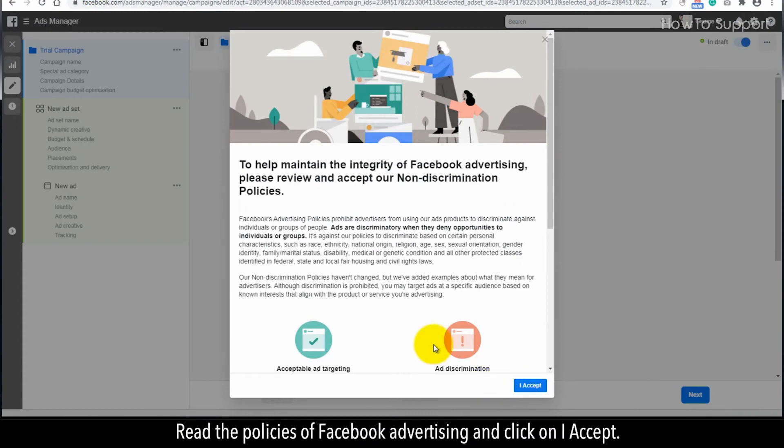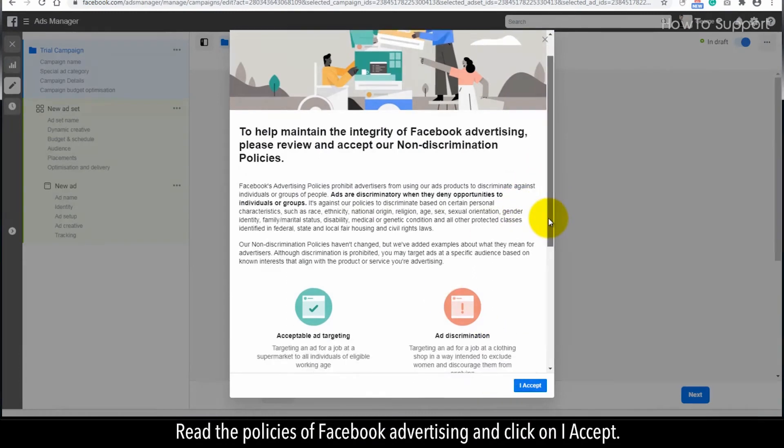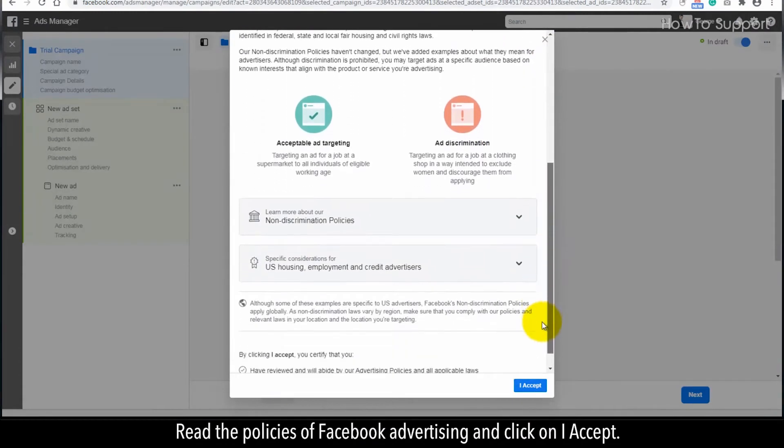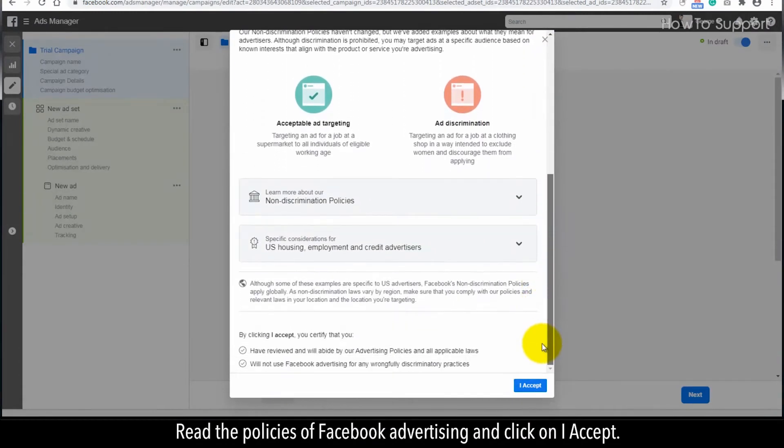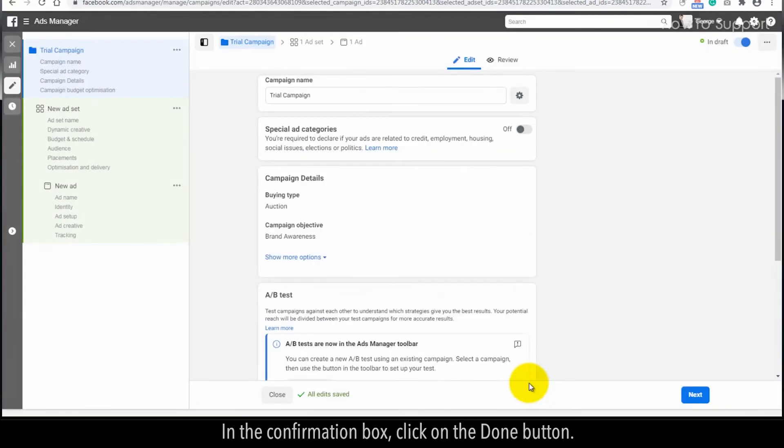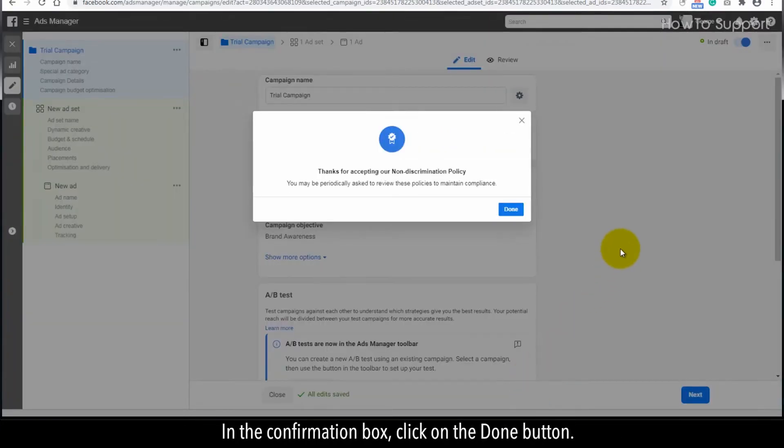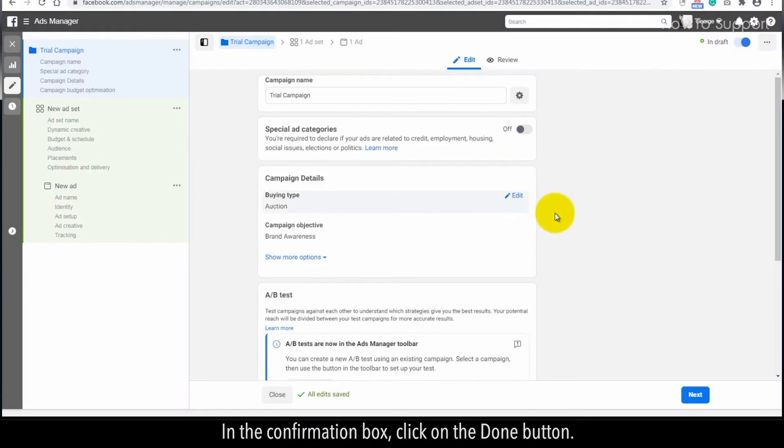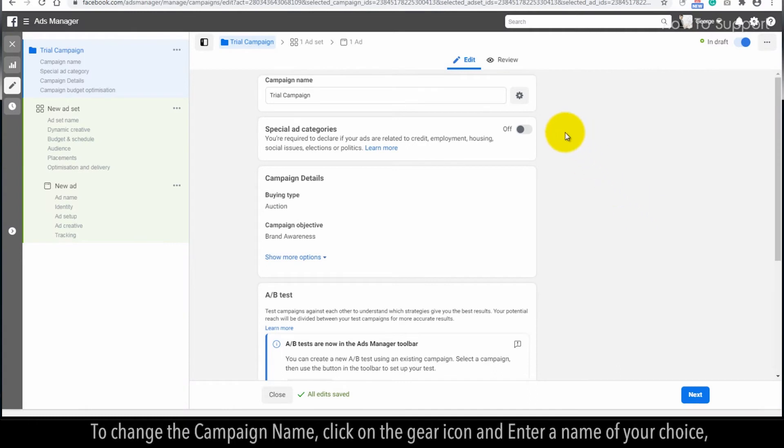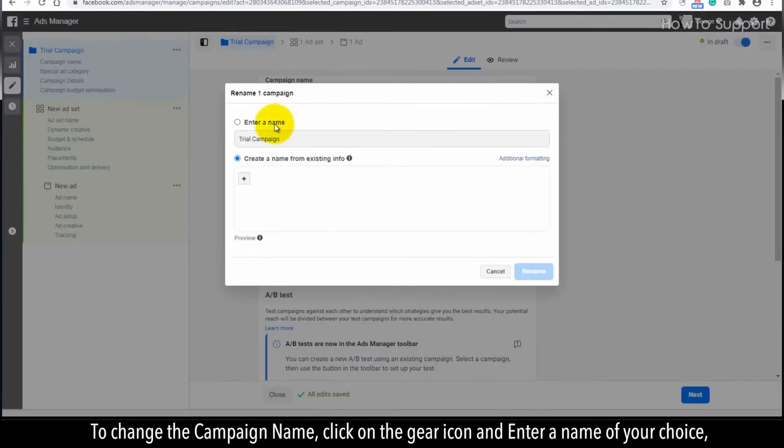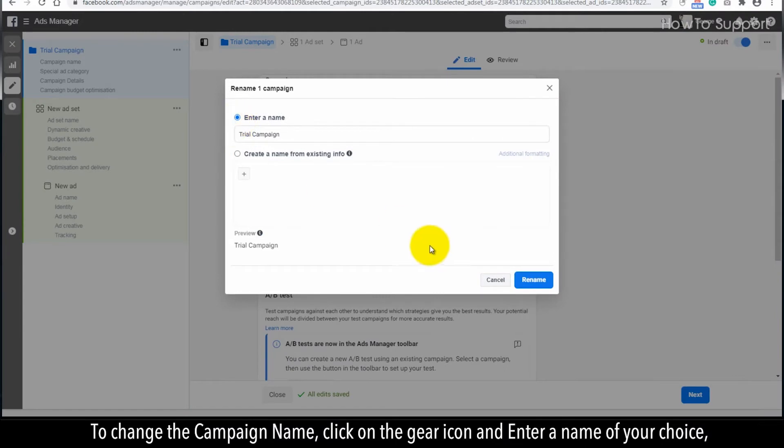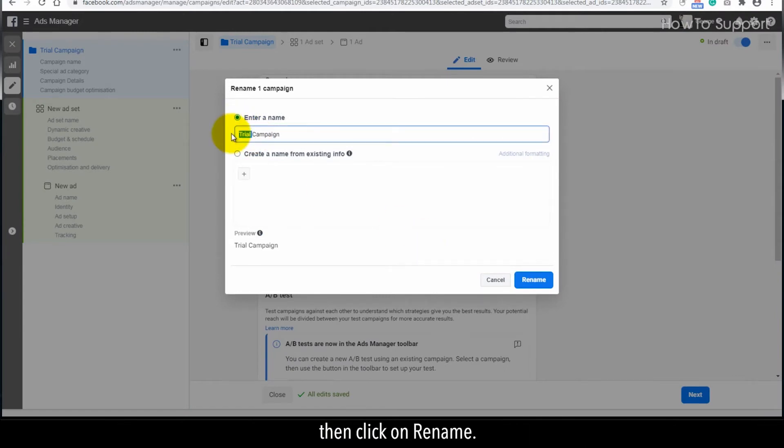Read the policies of Facebook advertising and click on I Accept. In the confirmation box, click on the Done button. To change the campaign name, click on the gear icon and enter a name of your choice, then click on Rename.